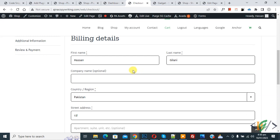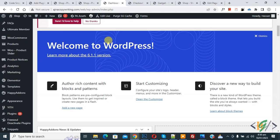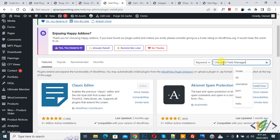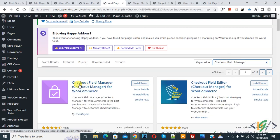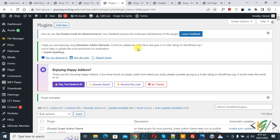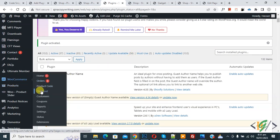We are on the checkout page and here you can see different fields. Go to the dashboard — we are going to install a plugin. Scroll down on the left side, click on Plugins, then Add New, and in the search bar type 'Checkout Field Manager'. This is the Checkout Field Manager for WooCommerce plugin. Click Install Now, then Activate.